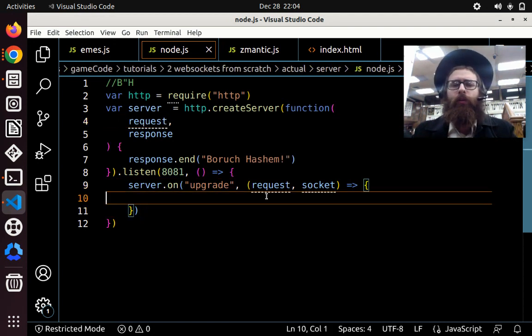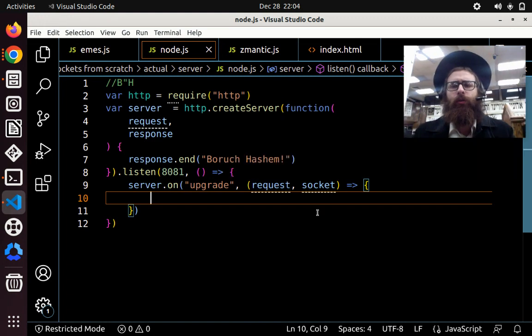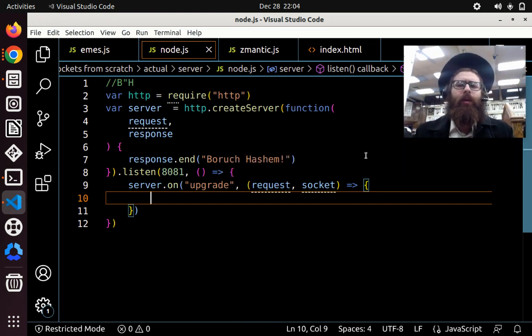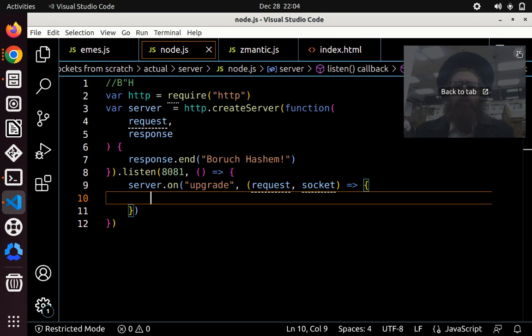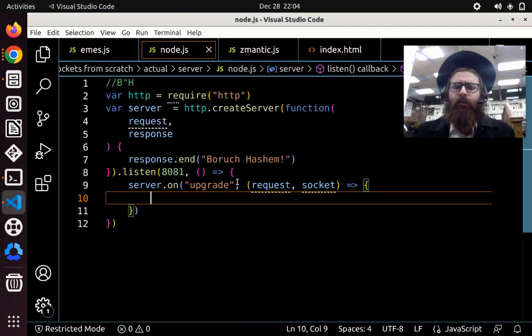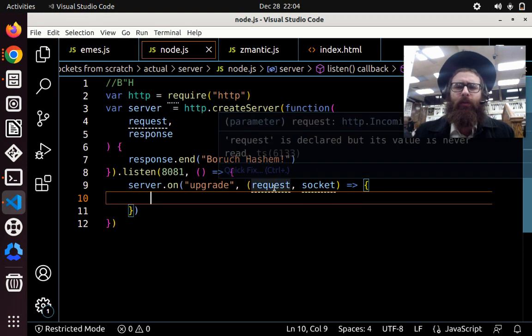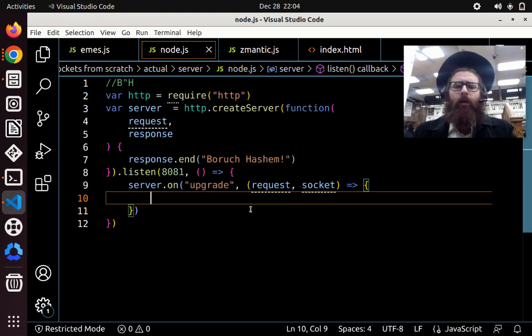So in the request, we can read the headers of the request, which is useful for getting the key that we need, for example. So let's just do that right now. One way is just testing if it's really a WebSocket connecting, but we could just skip that for simplicity.